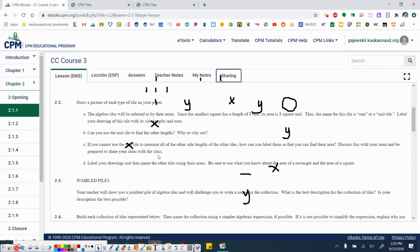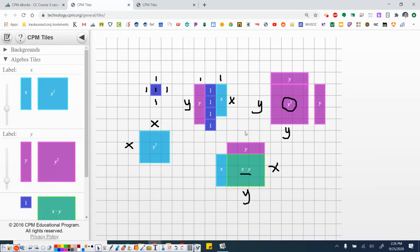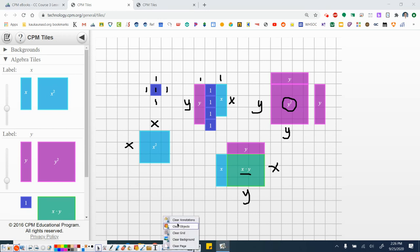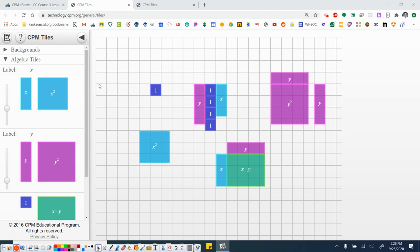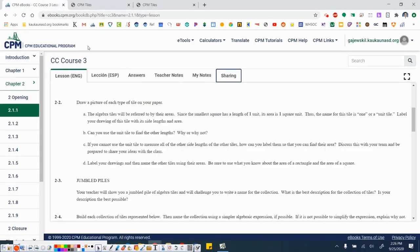I'm going to go ahead and flip back. So those are the labels for all of our tiles, right? We have the 1, the x, the y, x squared, y squared, and the xy. I'm going to go ahead and clear my annotations and jump back to the book.